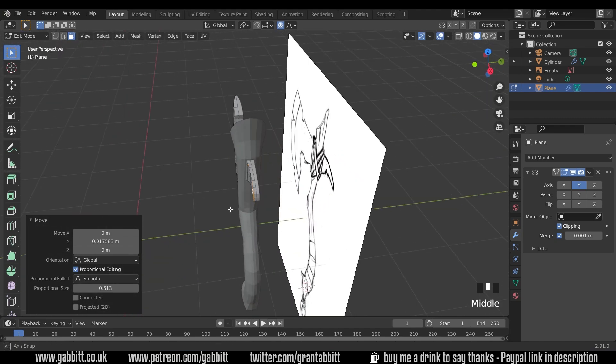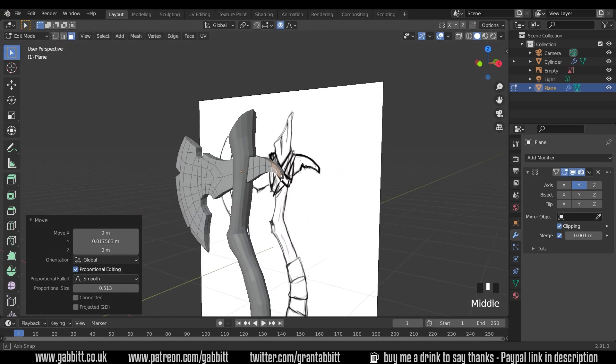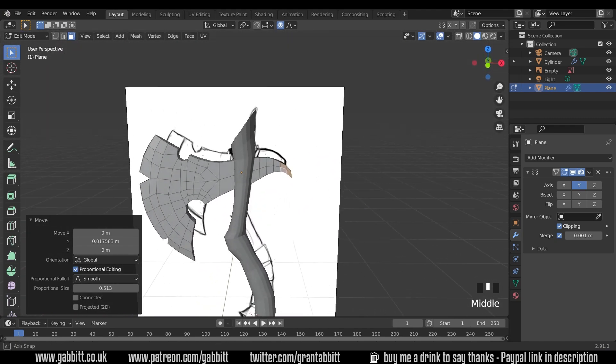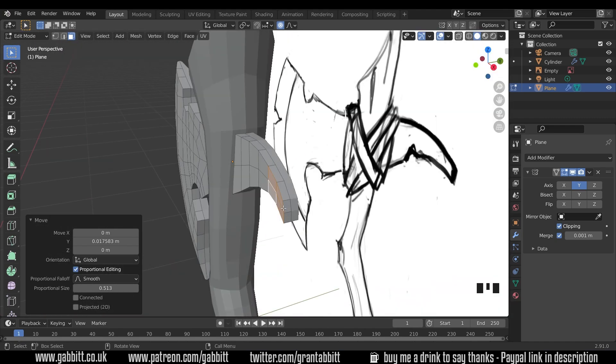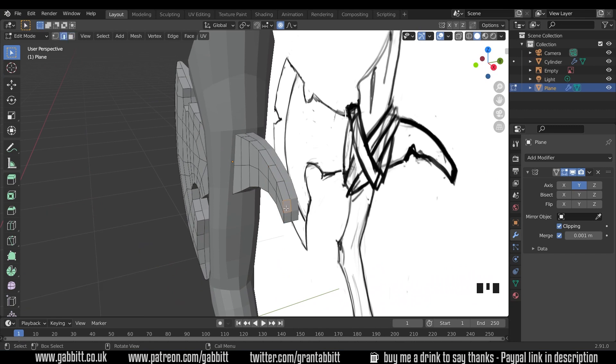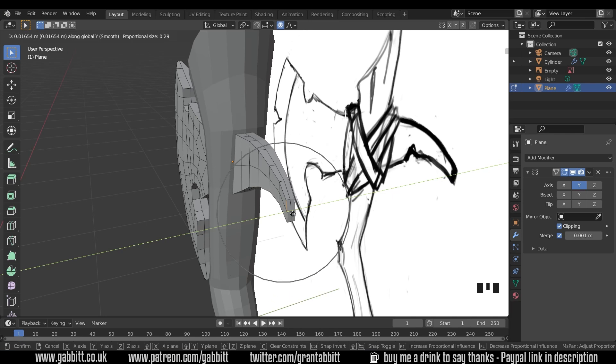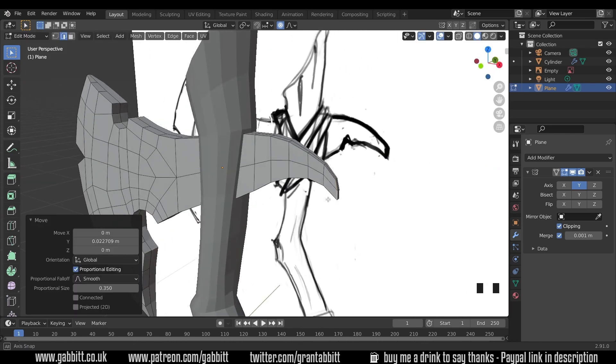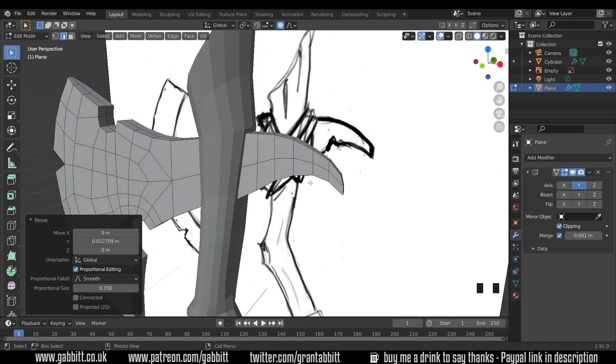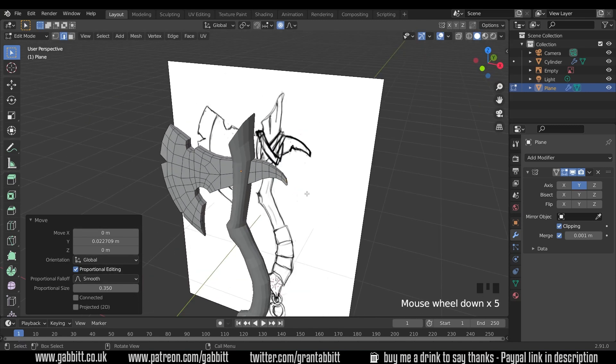Let's see how that's looking. That seems to be okay. I think these end ones need to go in a bit more so let's grab these G then Y. Still got circle select on so I'll reduce that slightly to about there. Bring those in and I think that looks good.